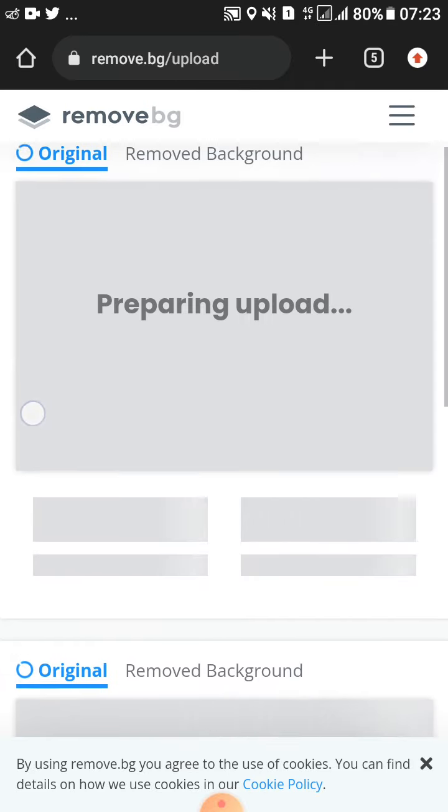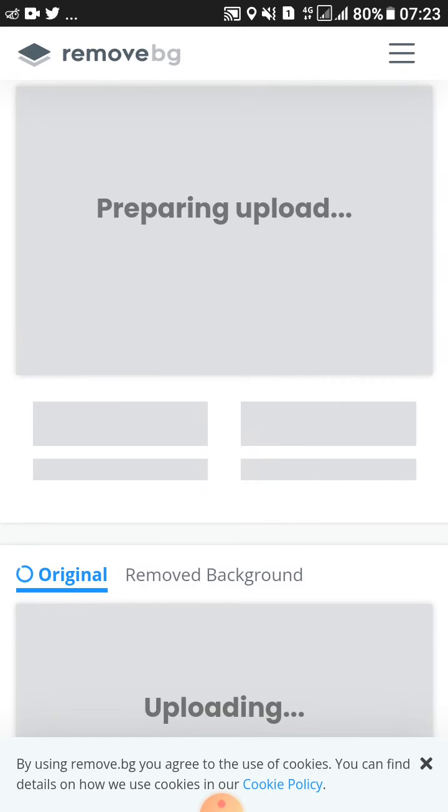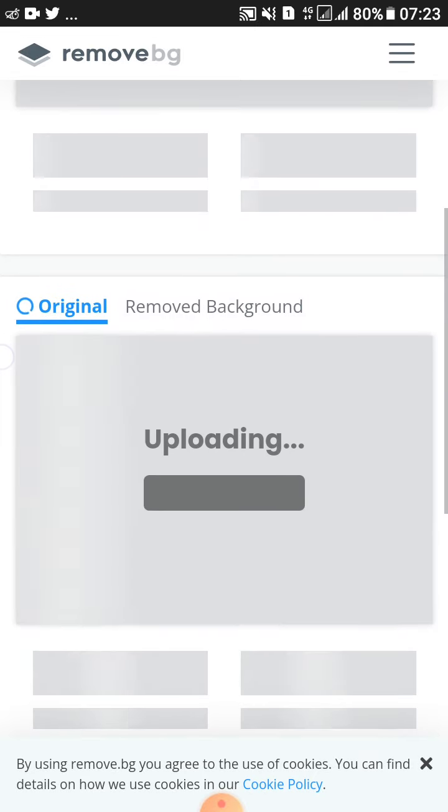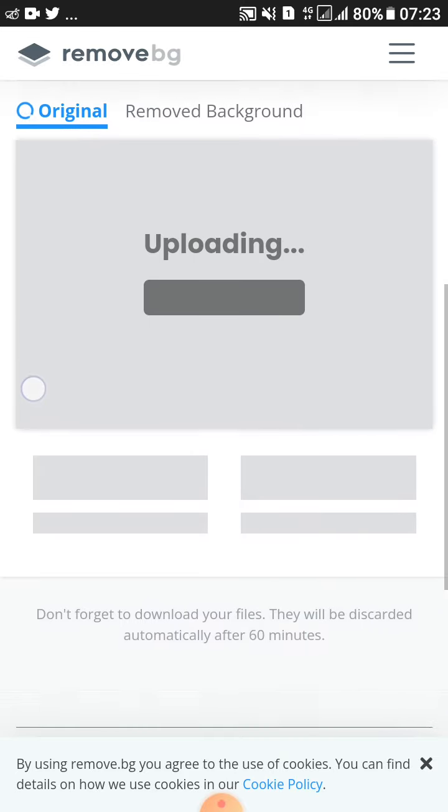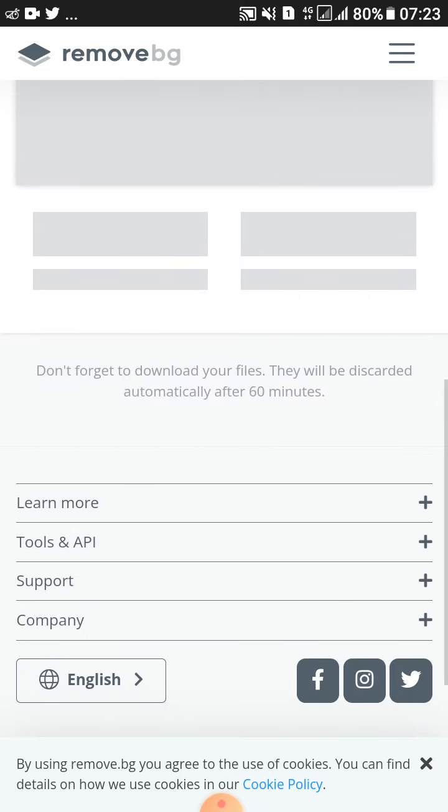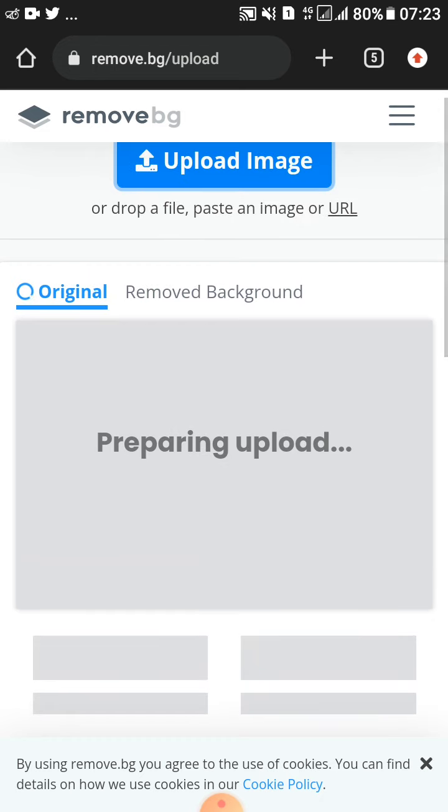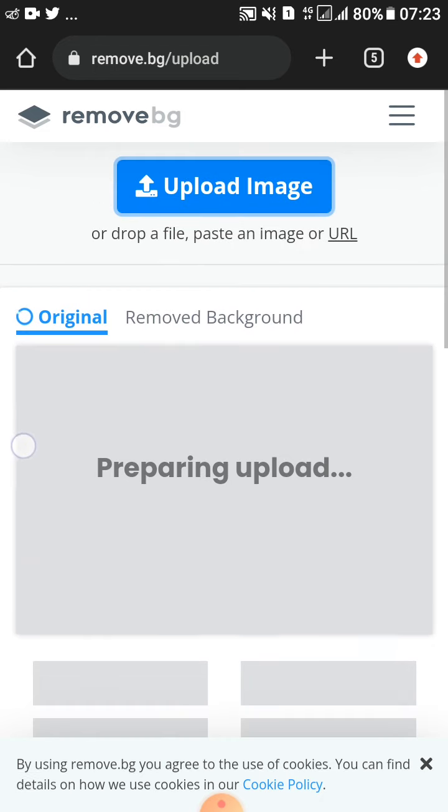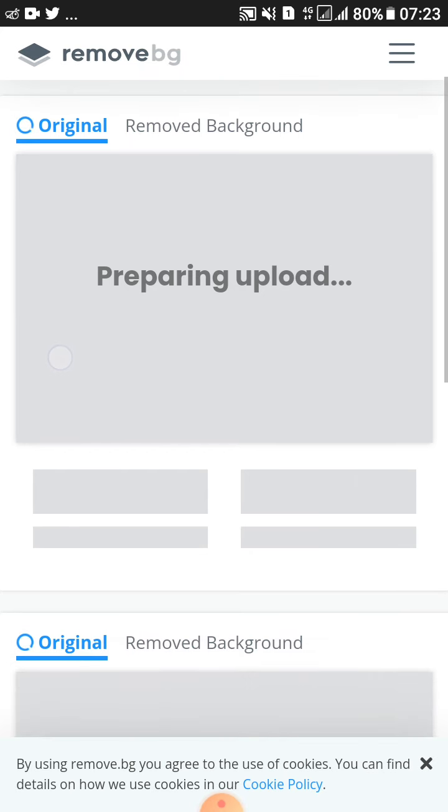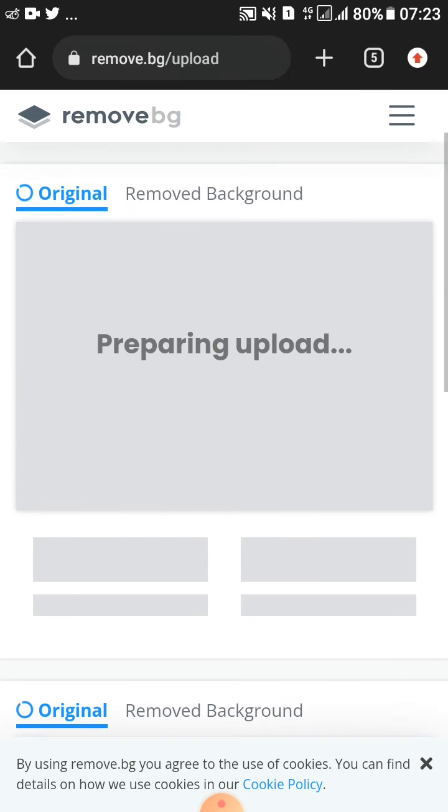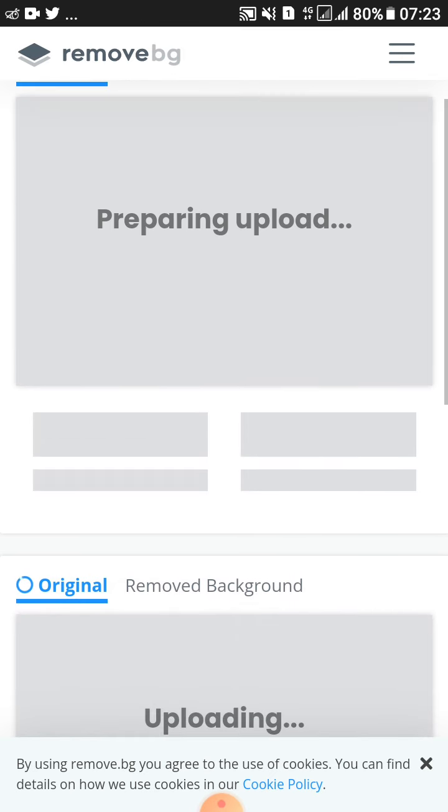As you can see, you can list them here and keep loading different images. This is all based on the internet connection, so you must be having a stable internet connection so that you can upload these images very fast.